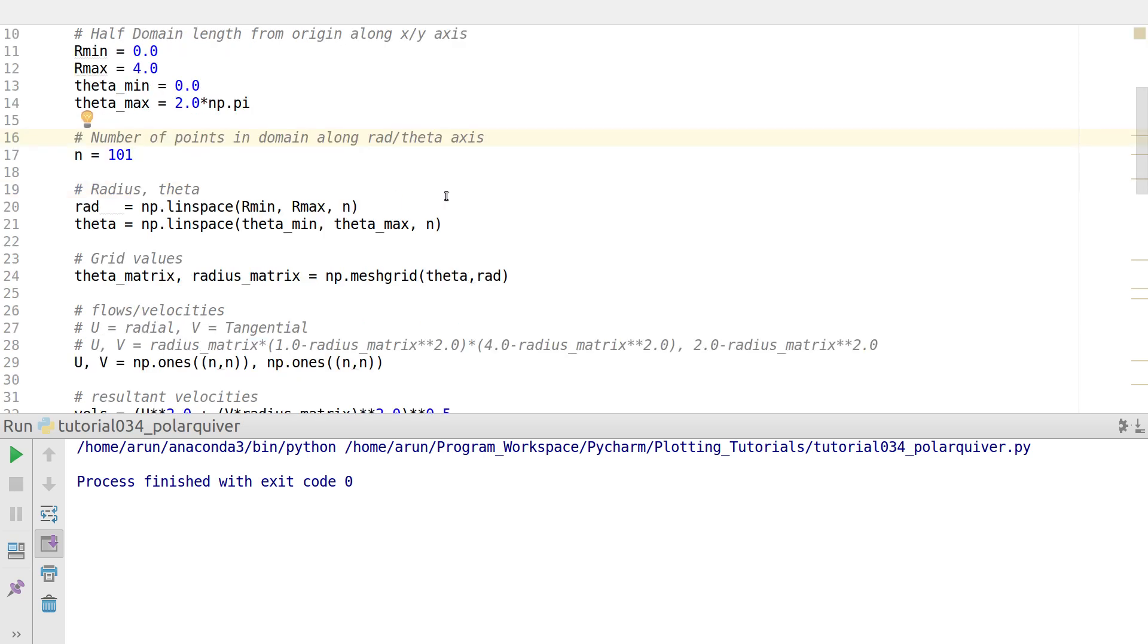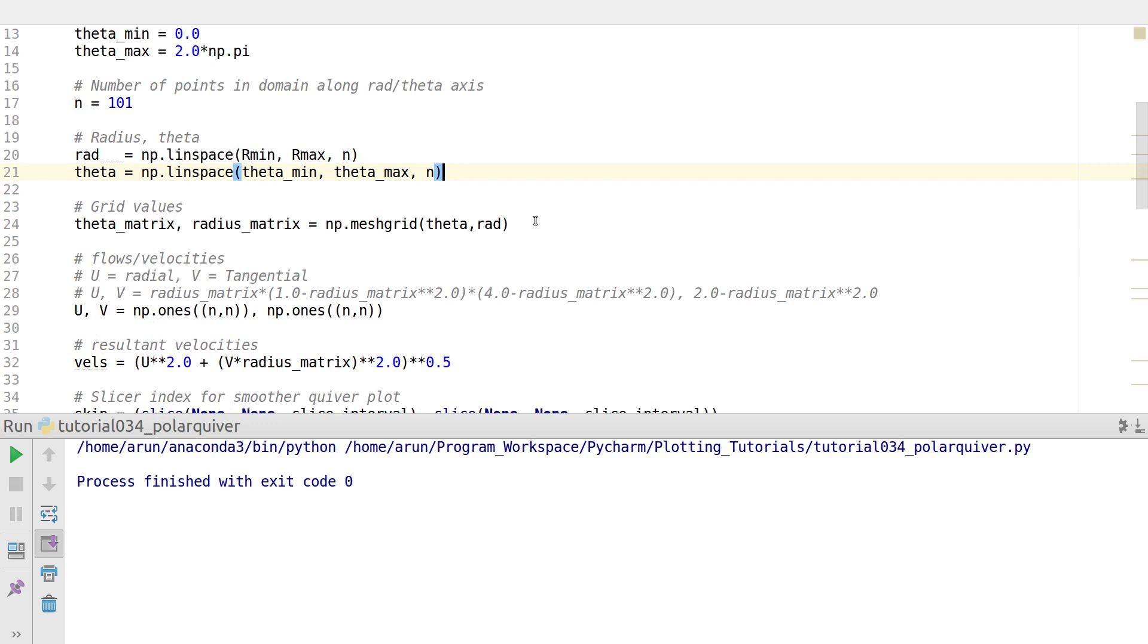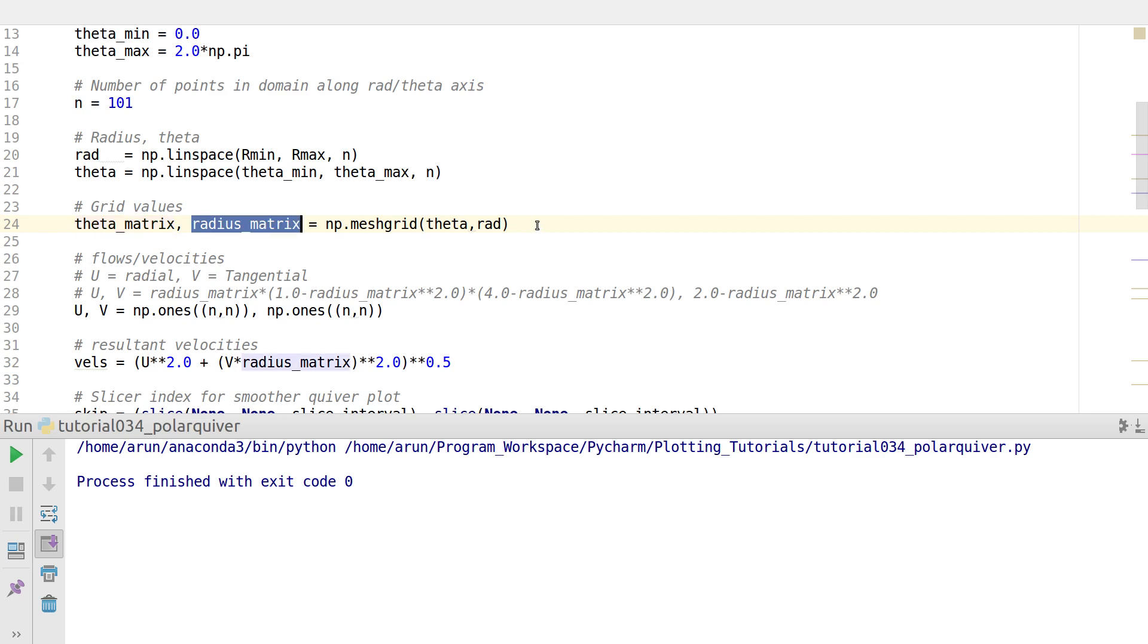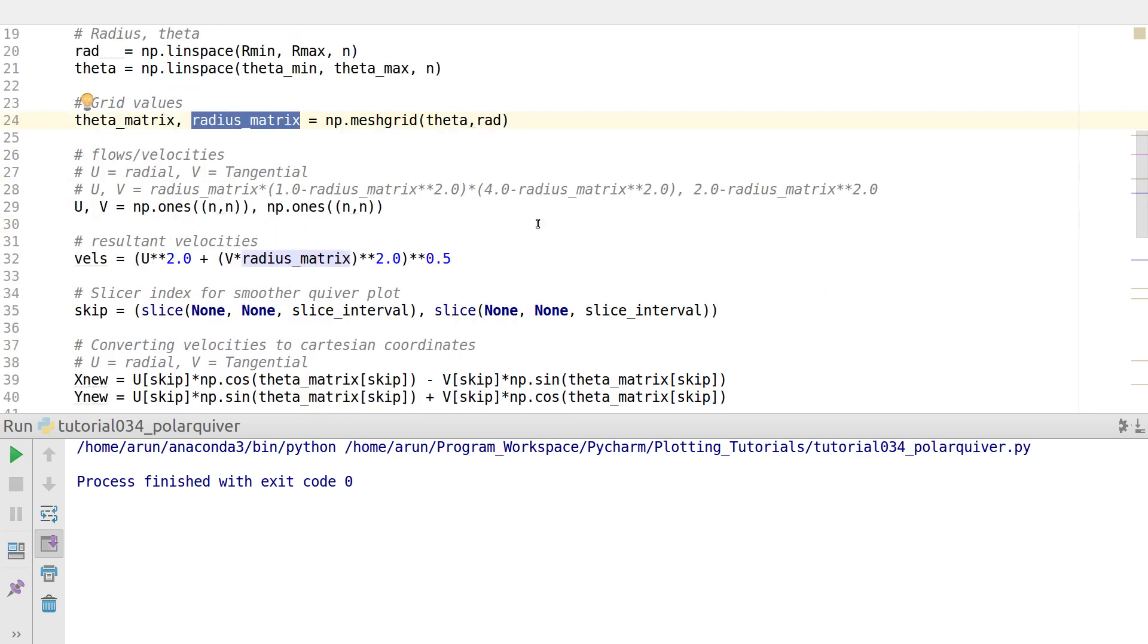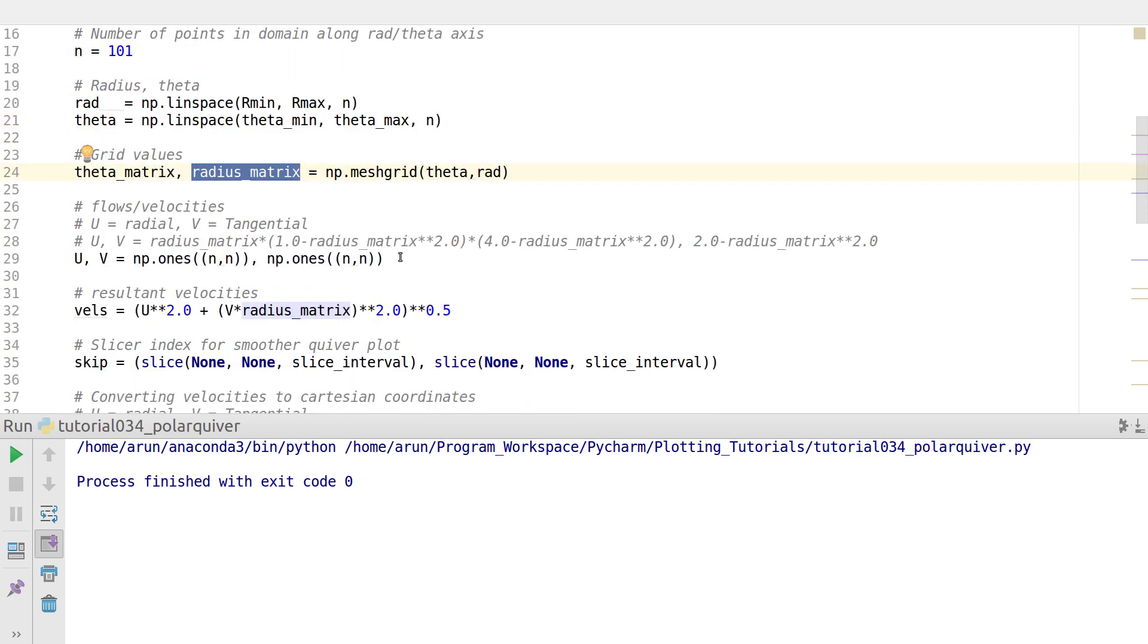I get the values of radius and theta, I set the grid values. Just like the previous video, you have to set the grid values. You have to get the grid coordinates with theta first and then the radius next.